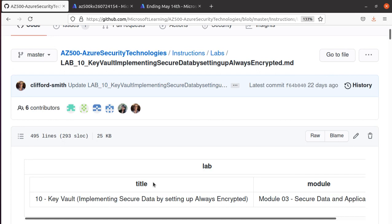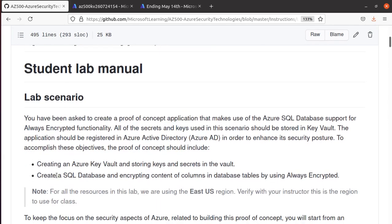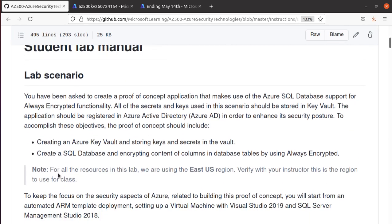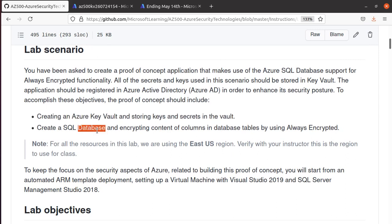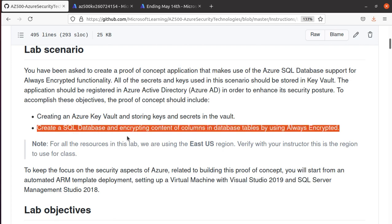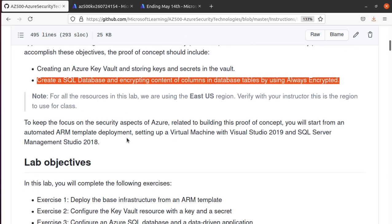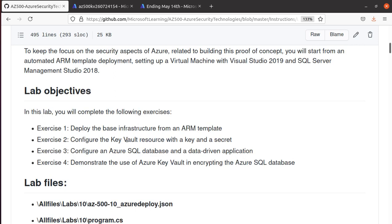There are a couple of reasons this lab is more complicated than others — you have more chances to go wrong and will need to troubleshoot. Although they estimate it will take about an hour, you will likely end up spending a lot more than that. We're going to create a Key Vault, use it for the Always Encrypted feature within a SQL database, and write an application that uses the Key Vault to connect to the database.